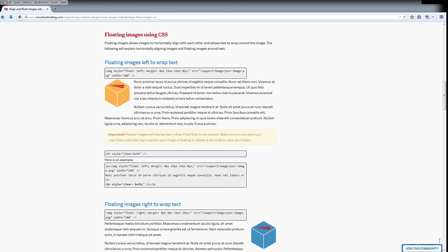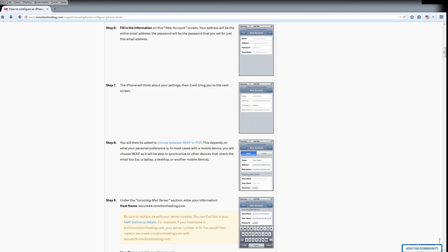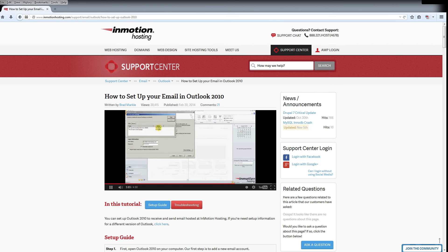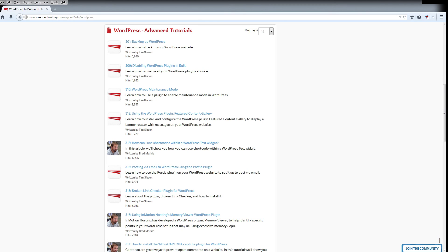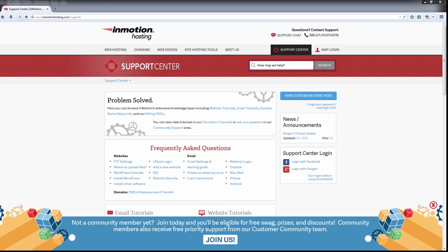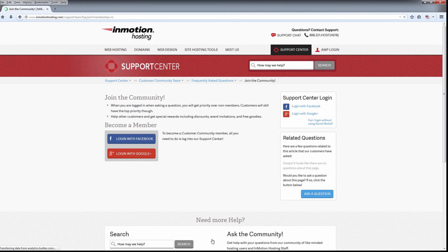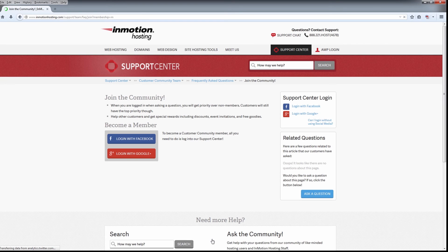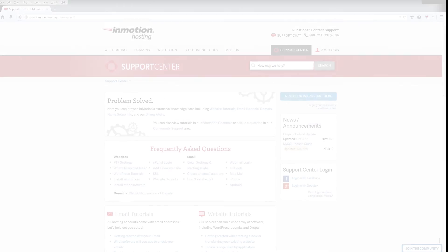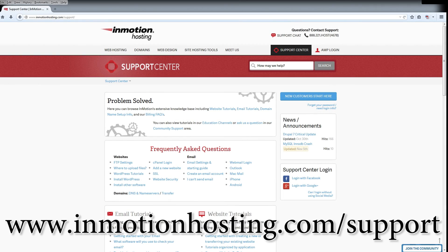Do you know the InMotion Hosting Support Center has thousands of articles, pictures, and video tutorials to help you out with your web hosting questions? Something for everyone, from beginners to experts. Join our community and sign up with your Facebook or Google Plus for free swag, prizes, and discounts. Visit our support center at InMotionHosting.com slash support.